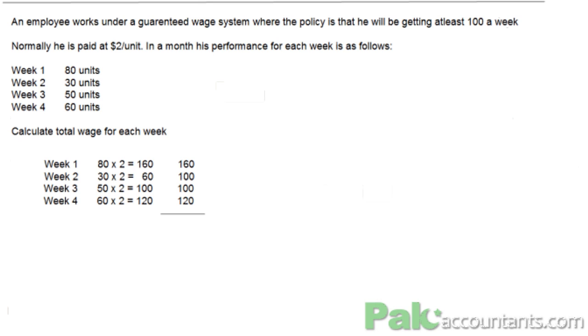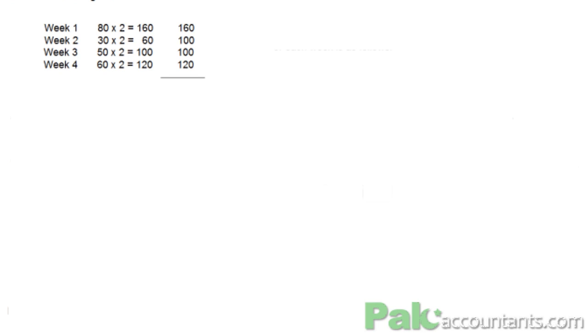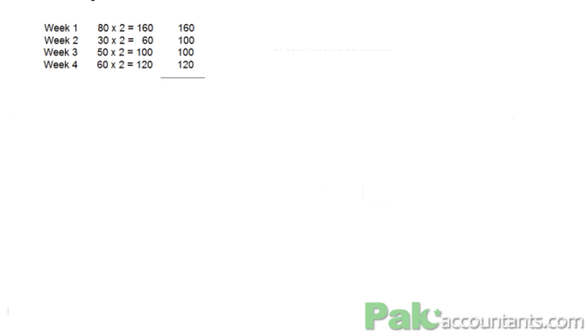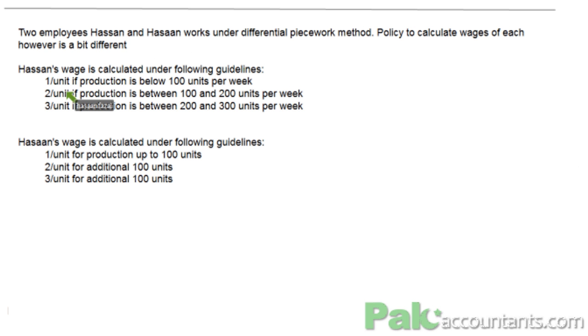In the case of the differential piecework method, we have different rates for different ranges of output. Let's have a look at a question so we can understand it completely. Here we have a question with two employees, Hassan and Hassan, who are working under the differential piecework method. The calculation of wage for both of them is a bit different.